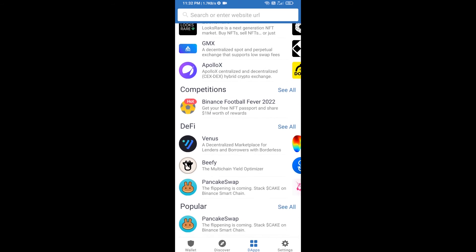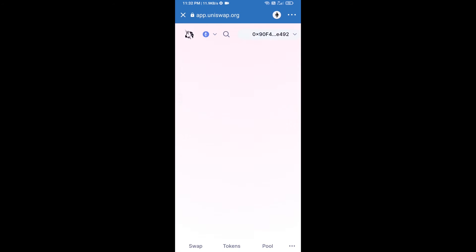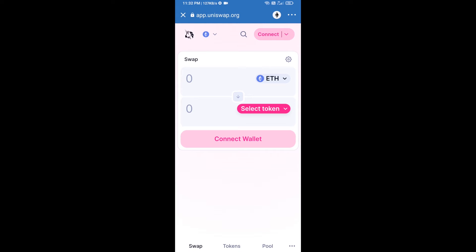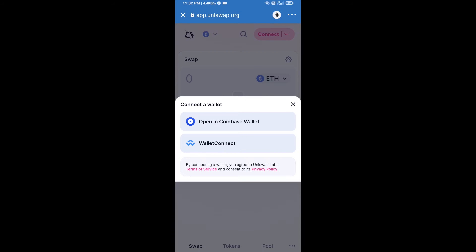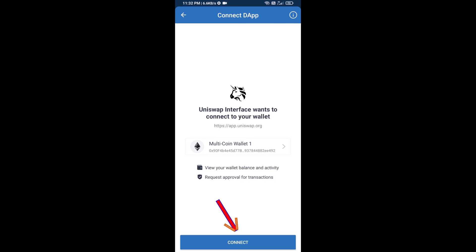Open Uniswap exchange and click on it. After that, you will connect Uniswap exchange from Trust Wallet — click on Connect Wallet, then click on WalletConnect, then click on Connect.